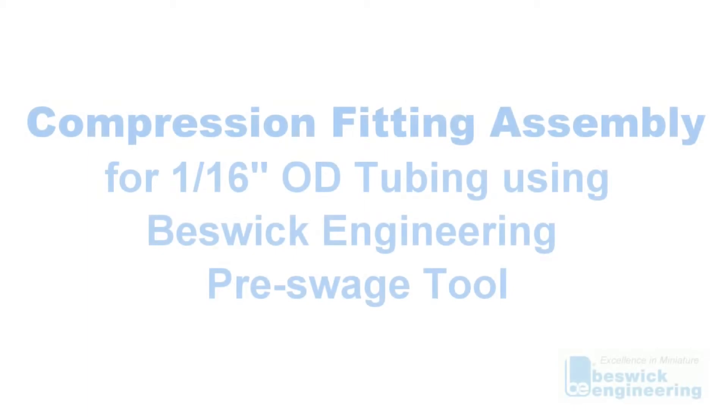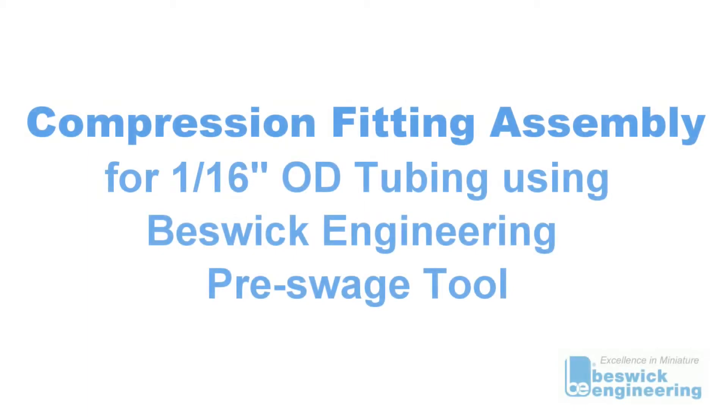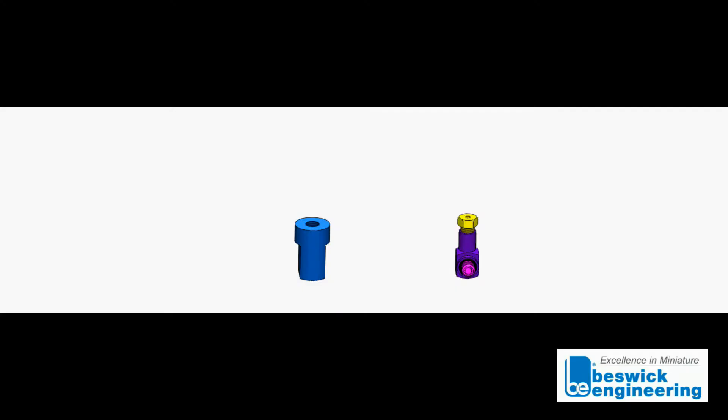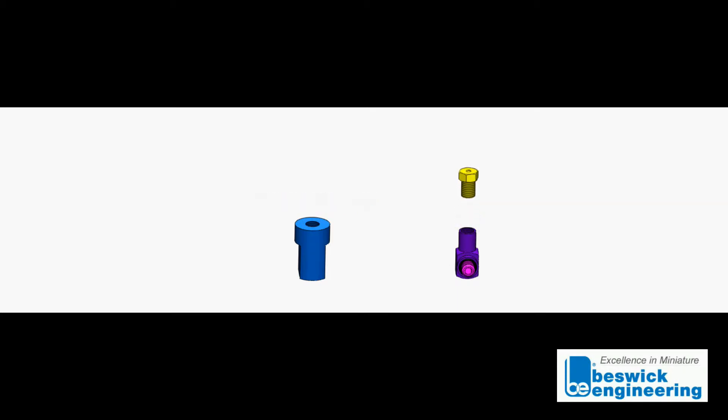Compression fitting assembly using Beswick Engineering pre-swage tool for 1/16 inch OD tubing. Begin by unscrewing the compression screw and removing the upper and lower ferrules.